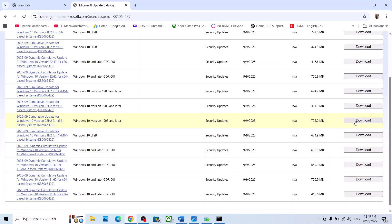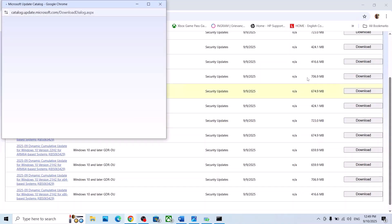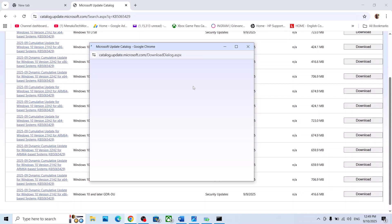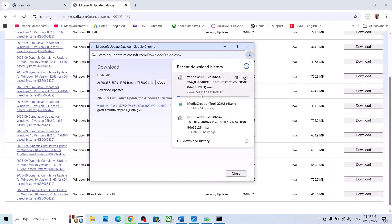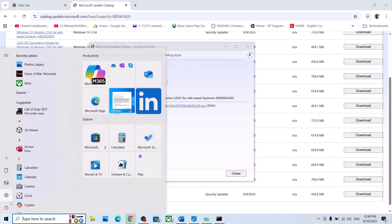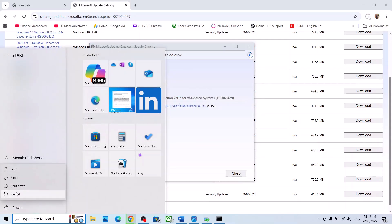Select the correct update for your system — for me it is Windows 10, version 22H2, x64-based system. Click Download, then click the blue hyperlink. Once the download is complete, run the file, follow the on-screen instructions to install the update manually, then restart your computer and check.